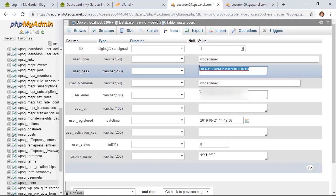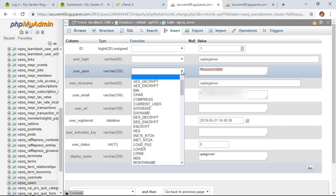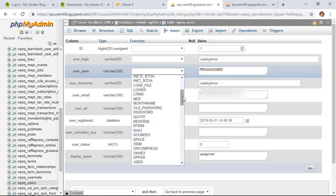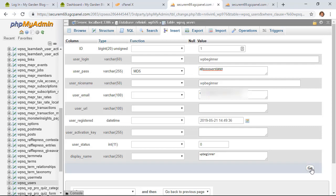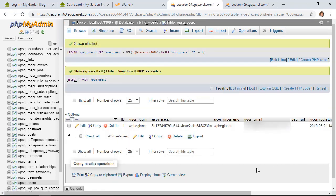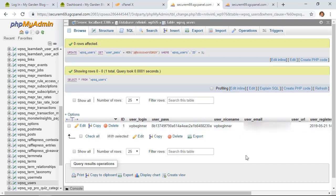From here we're looking for the user_pass field. So you can just highlight this area and fill in the new password that you want. And then once you do that, you also want to click on the drop down here and we're looking for MD5. What that will do is once we click Go, it will encrypt our password so it's not shown in plain text. So let's go ahead and click Go, and now you see it's encrypted again but it now has our new password, so now we can log in.